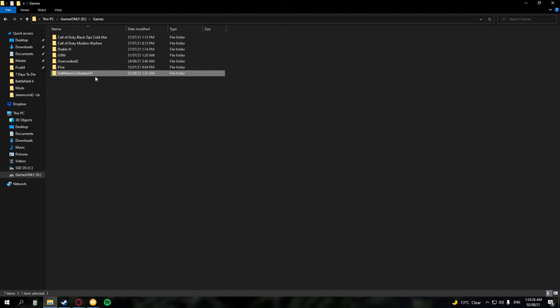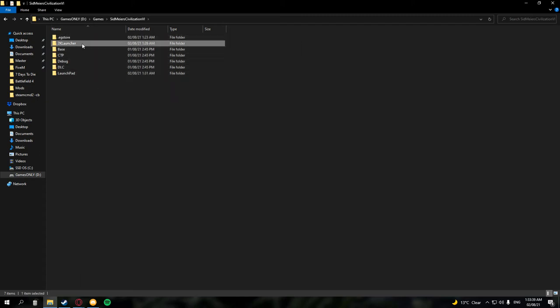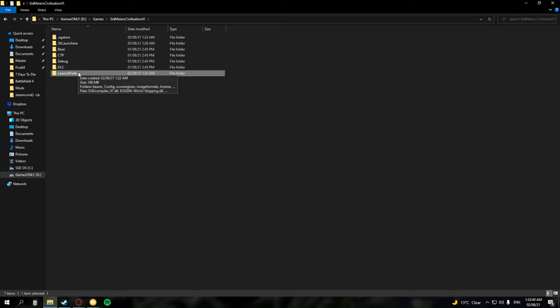Once you have found it, click into it. You'll see two folders we're focusing on today, Launchpad and 2K Launcher. We're going to be swapping the names of these, so you want to make sure that Launchpad is renamed to 2K Launcher and 2K Launcher renamed to Launchpad.